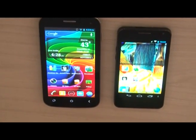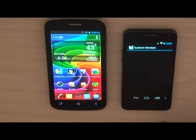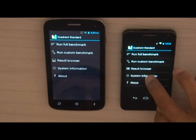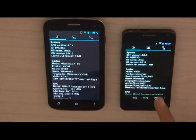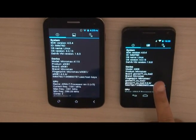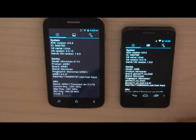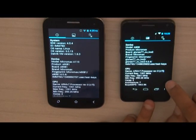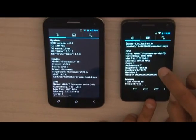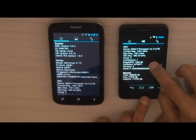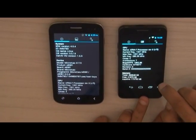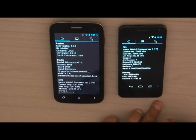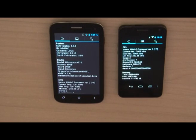We're going to run the Quadrant Standard test on both devices. First, let's check the system information. The A9TS shows SDK 4.0.4, ARM V7 processor revision 0, version 7L, clocked at 1000 MHz, 2 cores, architecture 7, and memory of 482,948 kilobytes — approximately 482 MB.